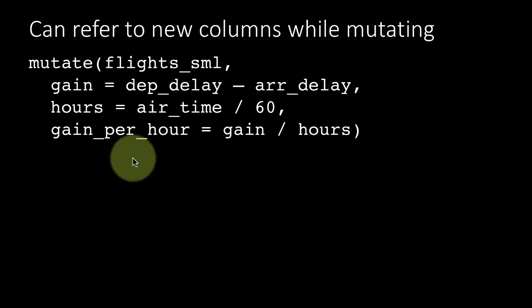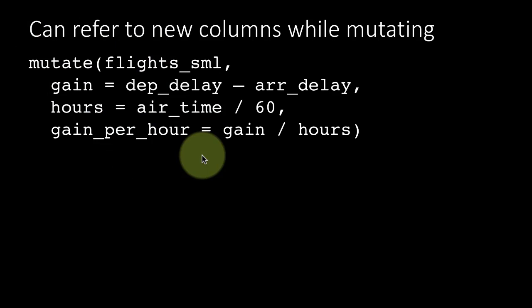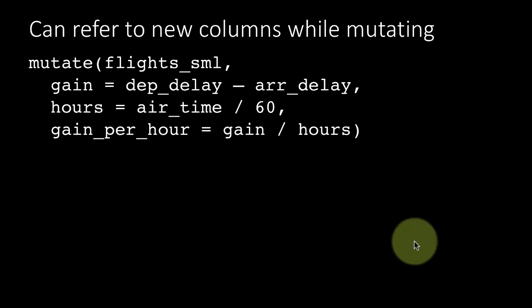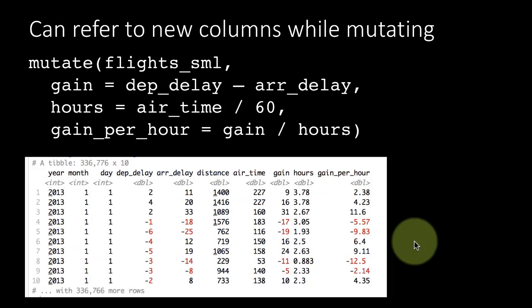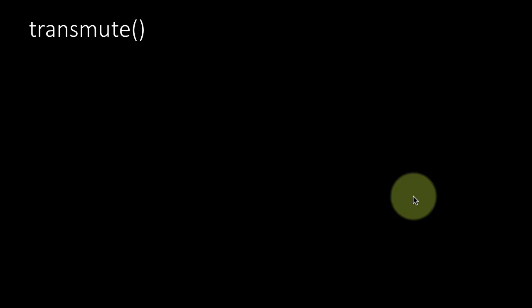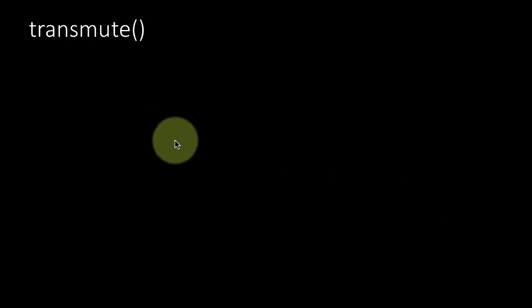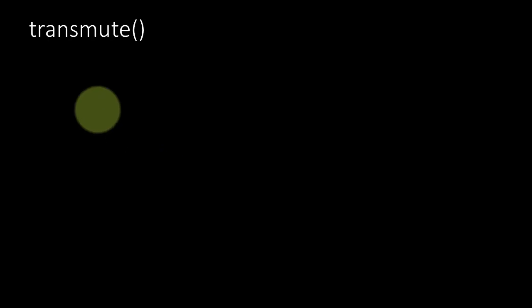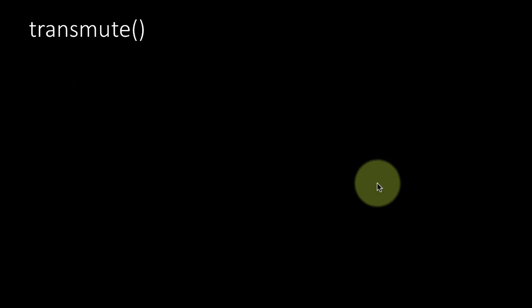There's another function called transmute. The main difference between the two, the only difference, is that transmute only retains the newly created columns and whatever else you mentioned in the transmute. Whereas if you remember, mutate only added the new columns that you just created, the original columns were still there. It only adds new columns, whereas transmute is used to keep only the new columns and forget about the old columns.